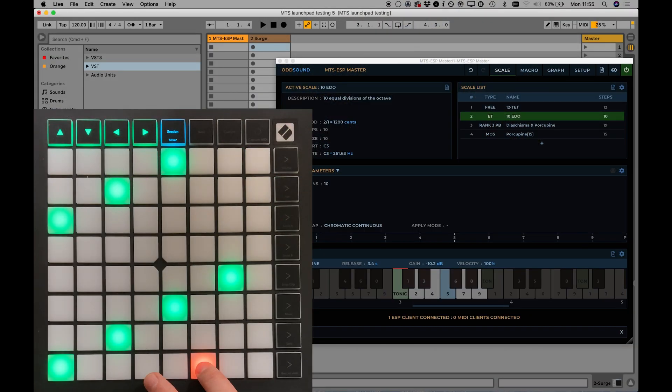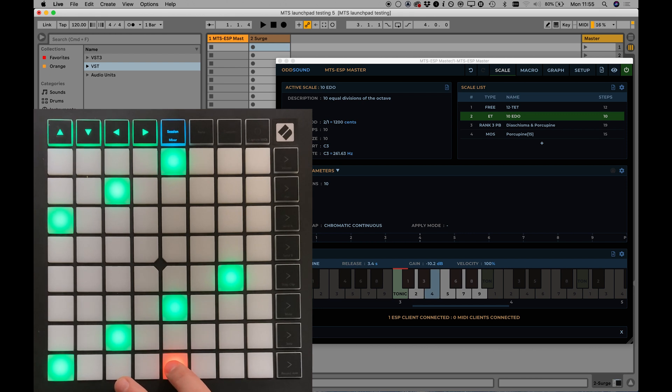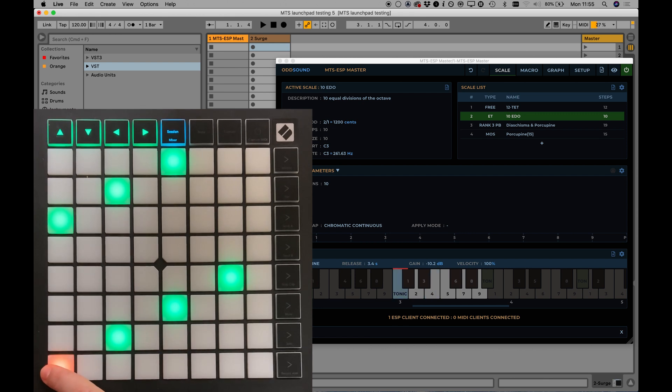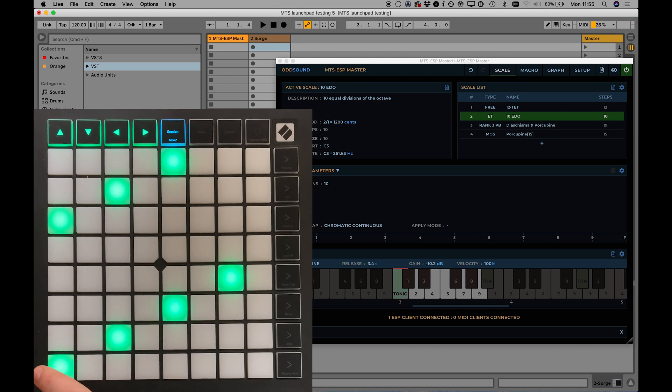The grid of the Launchpad may not be as optimal as a design specific to microtonal work, but it can go a long way in breaking free of the 12-note structure of the piano keyboard, with a low entry cost for those wishing to experiment.